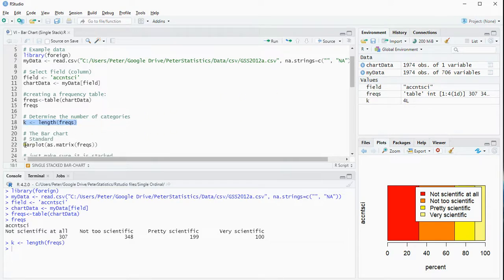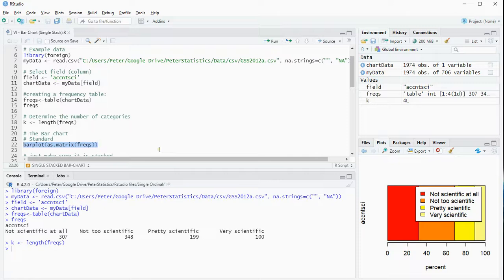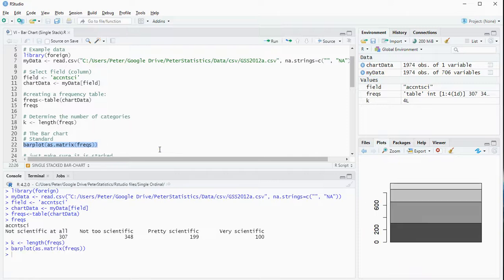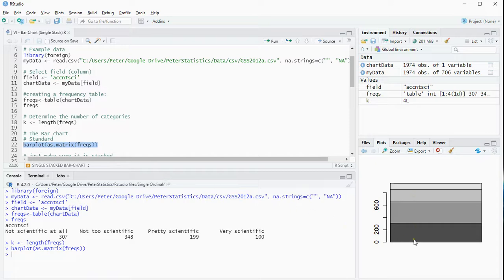Now the bar chart, you can create simply the barplot function, and just to be sure I'm converting the data into a matrix, and that gives me a stacked bar chart immediately.